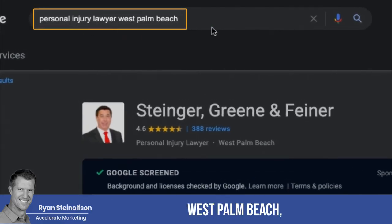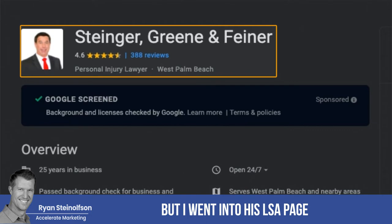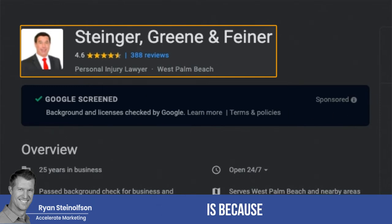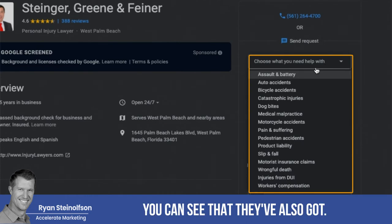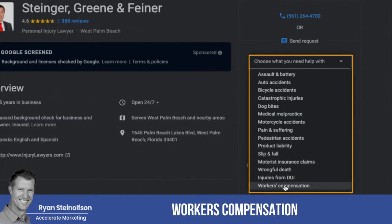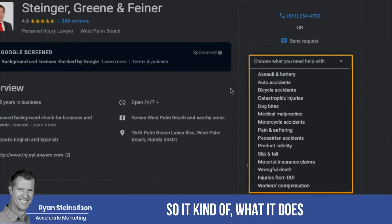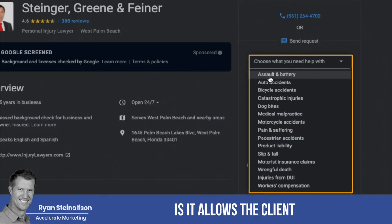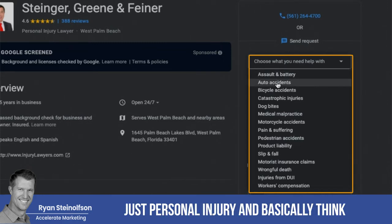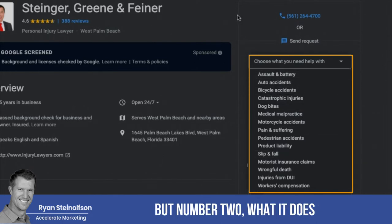You can see I pulled up Steinger, Green and Finer. I went into their LSA page to show you that if you tap right here, you can see they've also got medical malpractice and workers compensation mixed in with everything else that's just personal injury. What it does is it allows the prospective client to see just personal injury and basically think that you're just a PI attorney and that you're a specialist — which is nice.